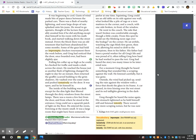It was beginning to cool. Gusts of wind made bits of paper dance between the parked cars. There was a flash of nearby lightning, and soon the large drops of rain splashed onto his jeans. He stood to go upstairs, thought of the lecture that probably awaited him if he did anything except shut himself in his room with his math book, and started walking down the street instead.